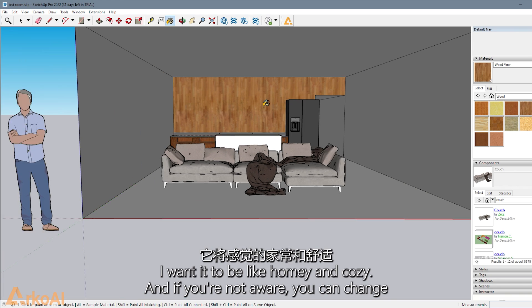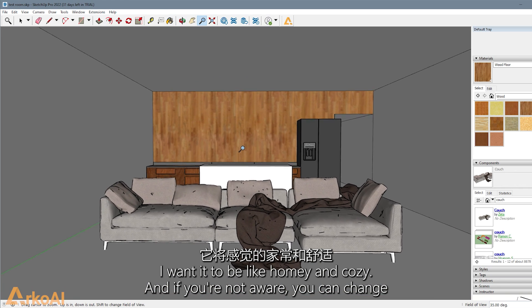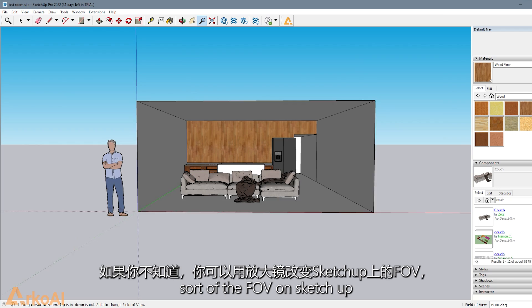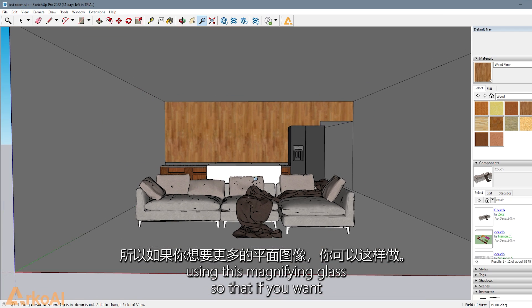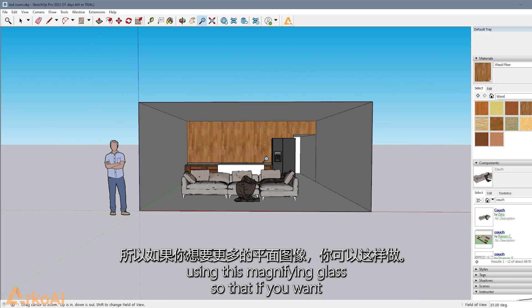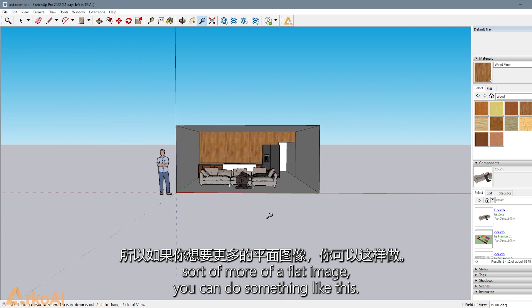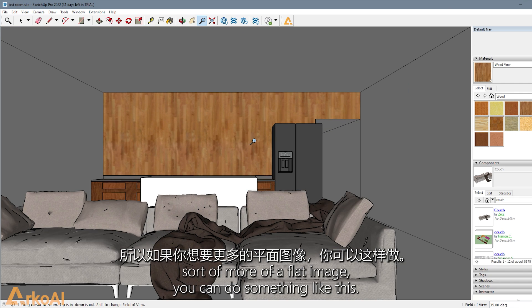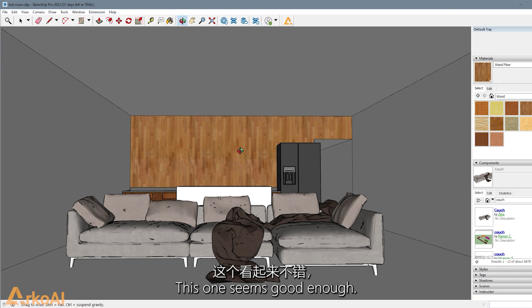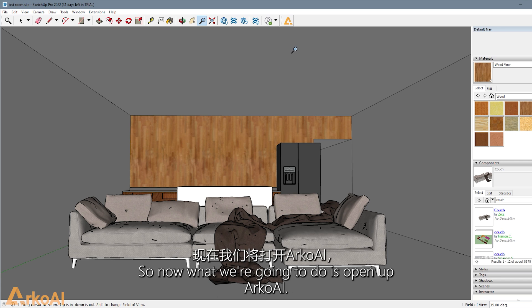And if you're not aware, you can change the FOV on SketchUp using this magnifying glass so that if you want more of a flat image, you can do something like this. This one seems good enough, so we're just going to run with this one here.